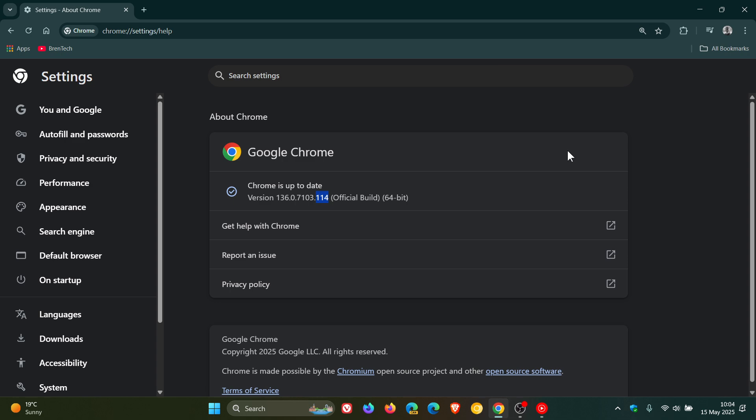Now we get four security fixes rolling out this week, and they are all high severity. First of all, we get a high severity flaw which is listed as incorrect handle provided in unspecified circumstances in Mojo.